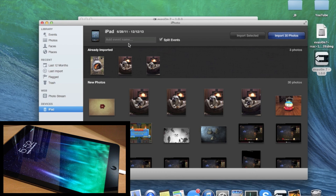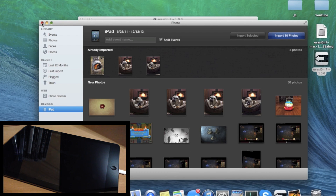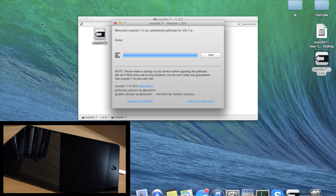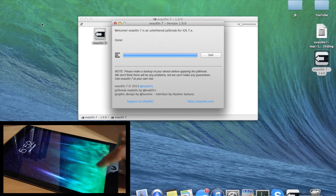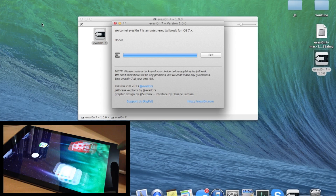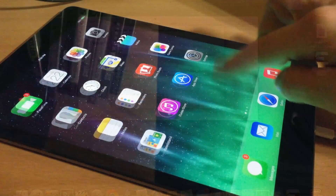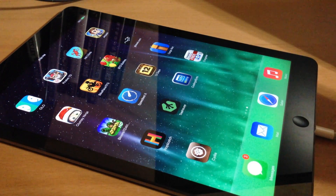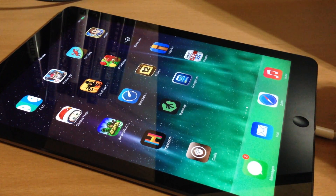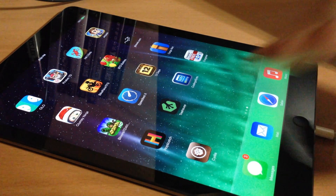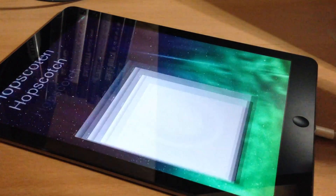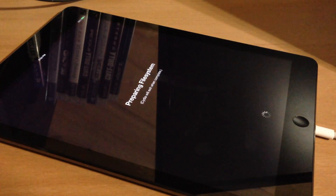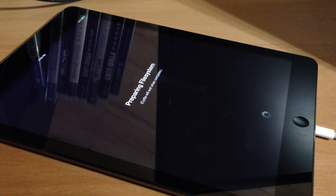Now it's completely done. Let's turn it on, slide to unlock, and if we swipe over here you're going to see that Cydia is now installed. If we tap on it to open it up, it is going to prepare the file system and this can take a while, so I'm going to speed through this.